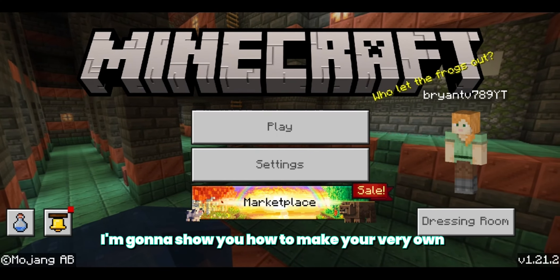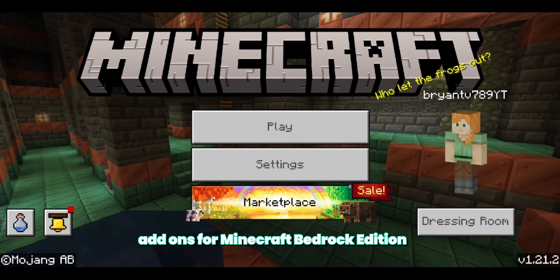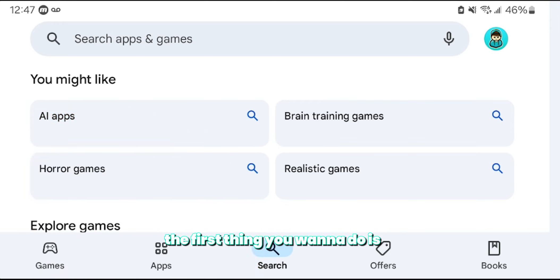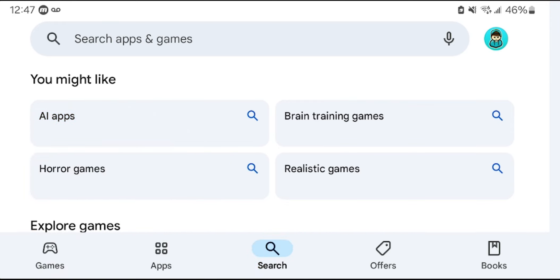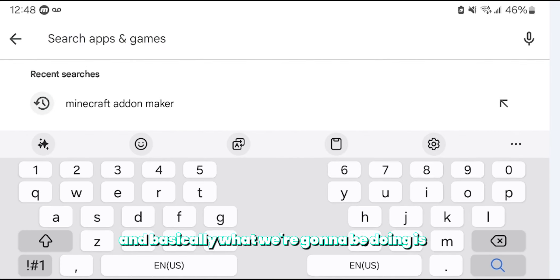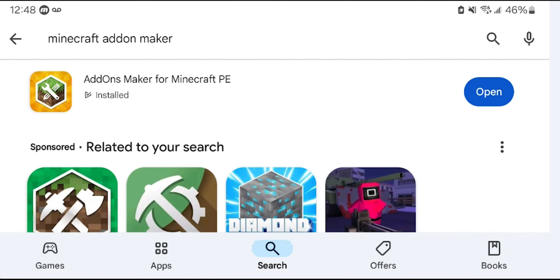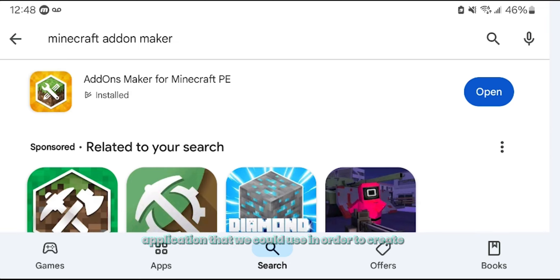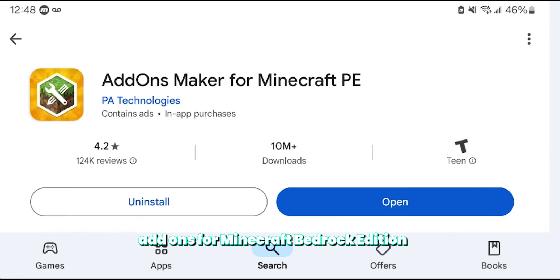In this video, I'm going to show you how to make your very own add-ons for Minecraft Bedrock Edition. The first thing you want to do is open up the Google Play Store or the App Store depending on what platform you're on. We're going to be searching for the application called Minecraft Add-on Maker.